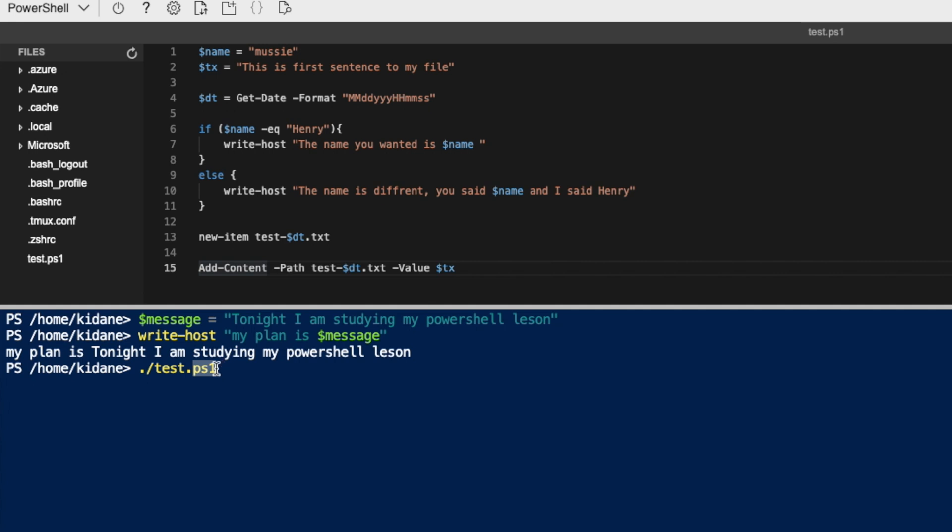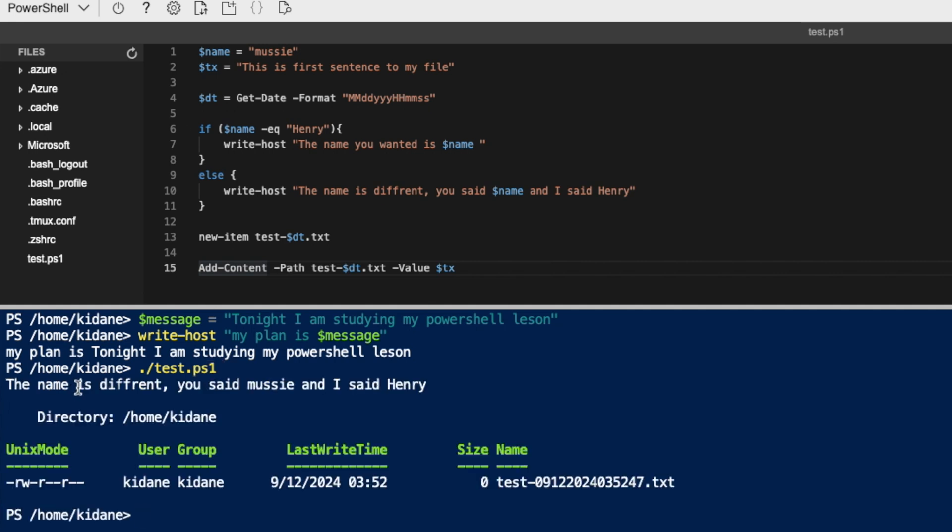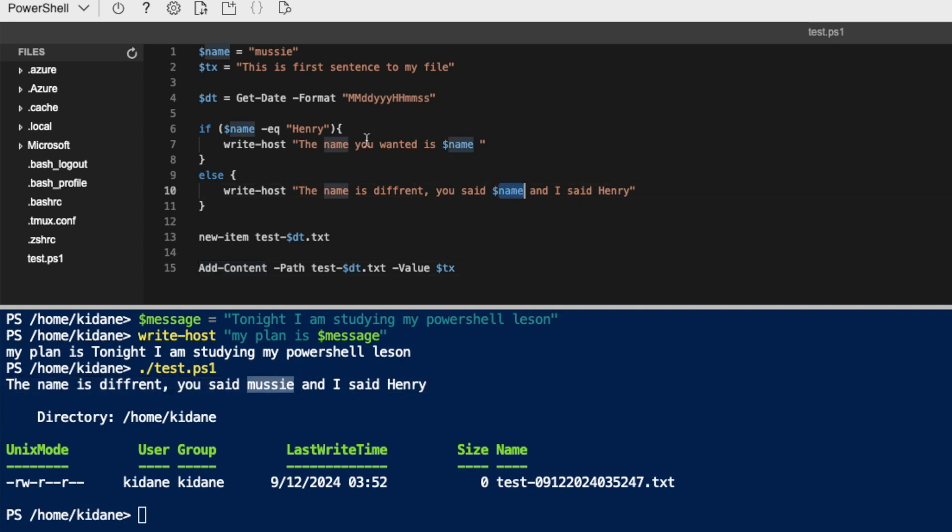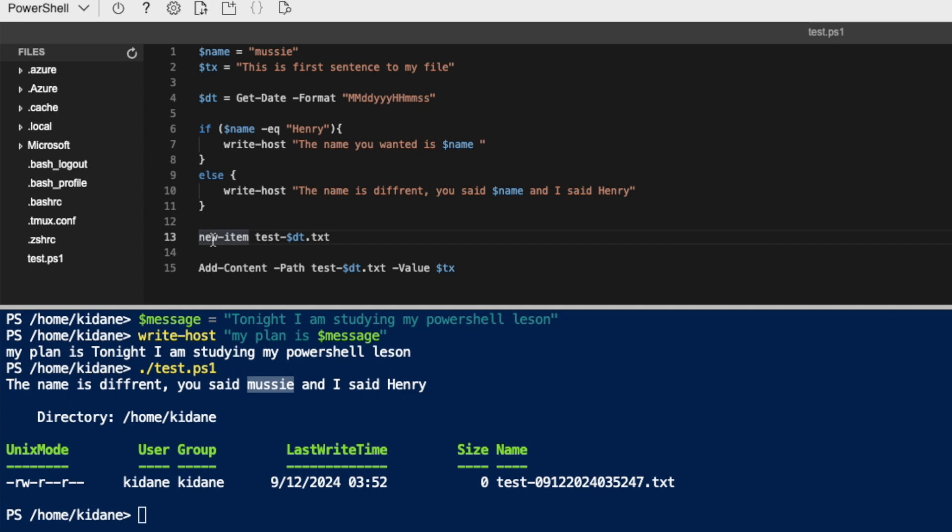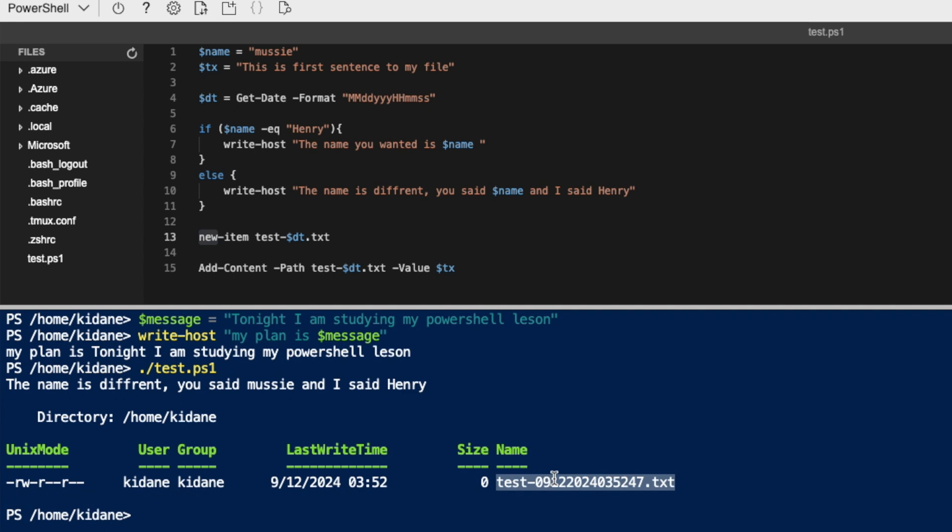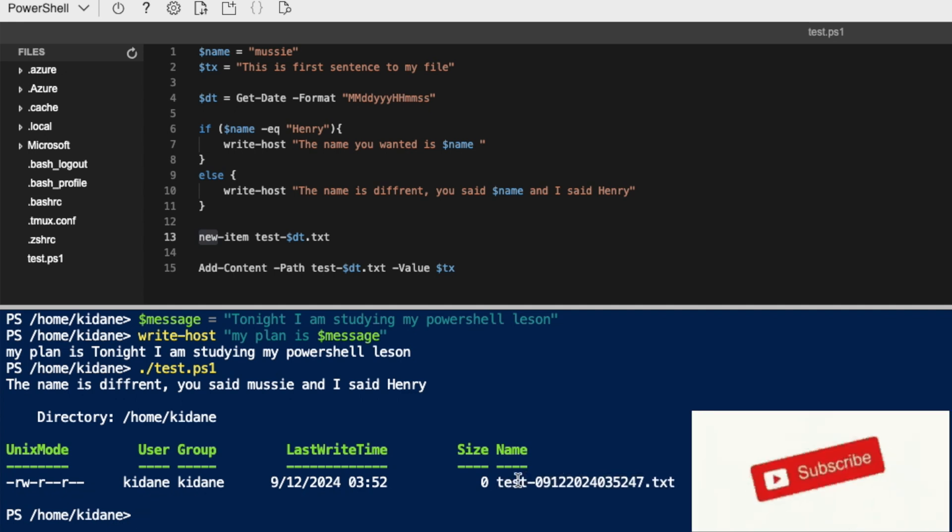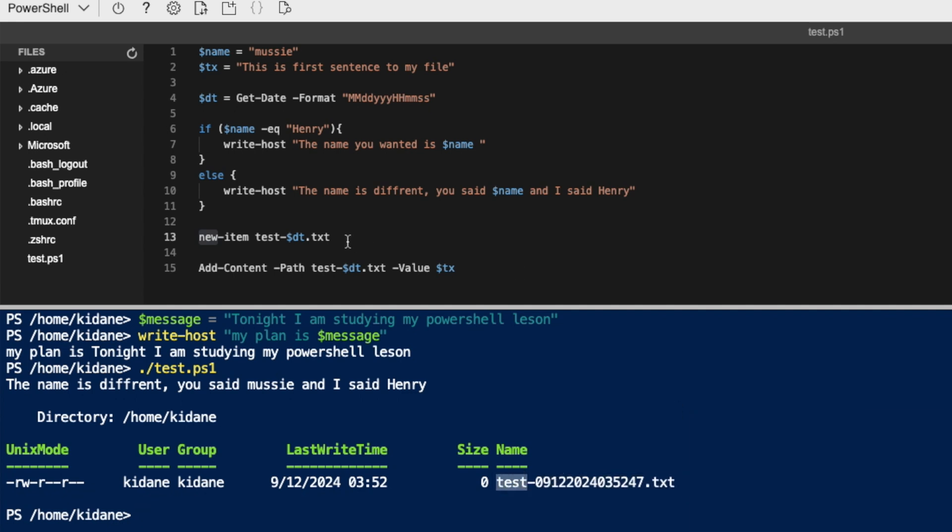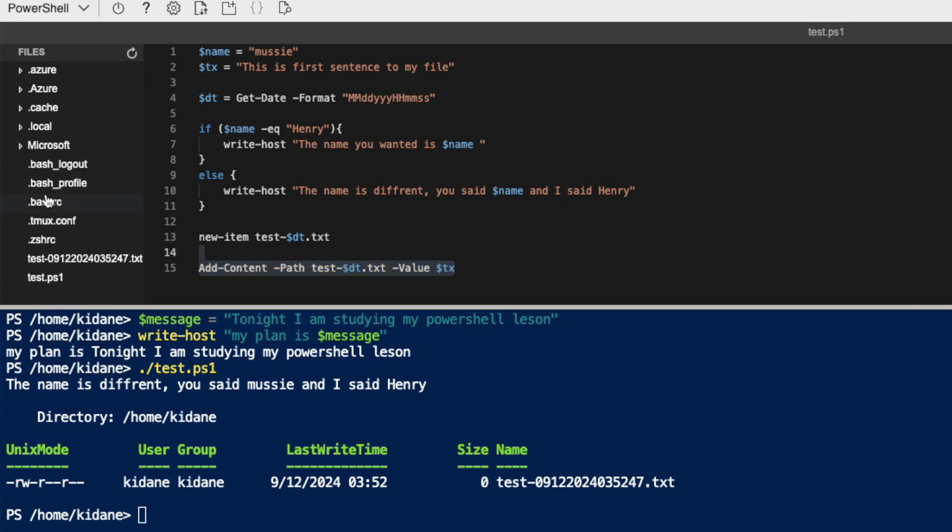Okay, so when I do hit enter, what I'm going to say is first, the name is different. You said Monsieur, like, I said here name, but it came up the value of that and I said Henry. And then the next one is the new item. So the new item is created this file because it output the date. It opened the date to the file dot text. It seems like it's small here, but it's this is so big. And then here you see zero because the value is added later.